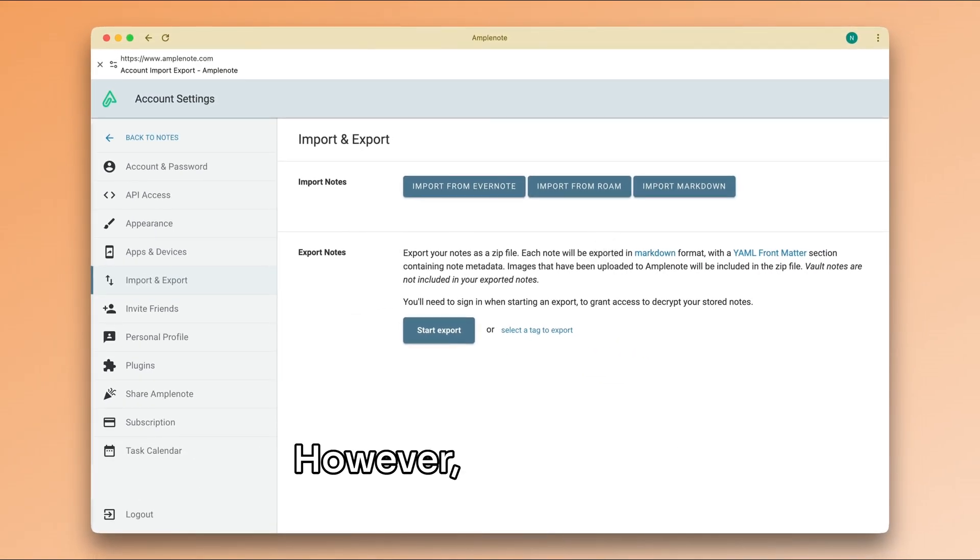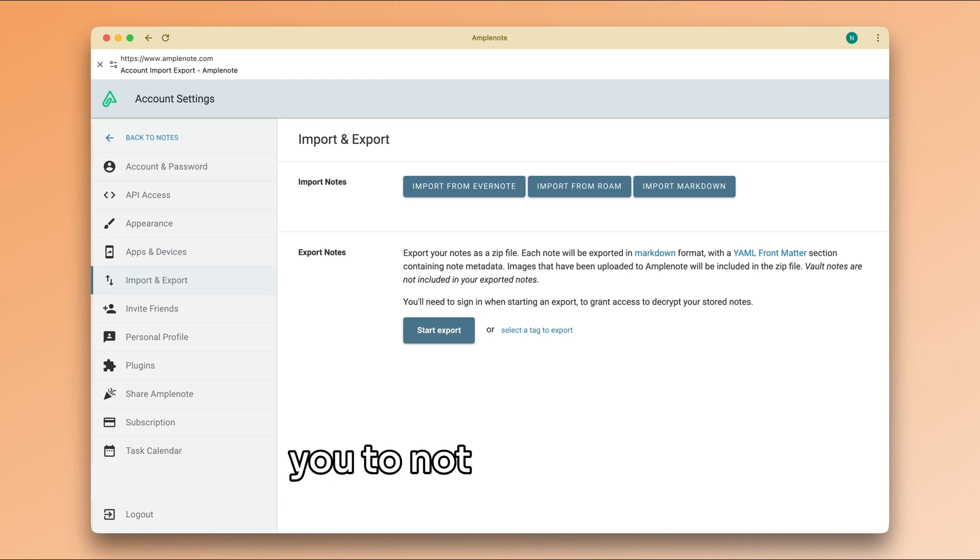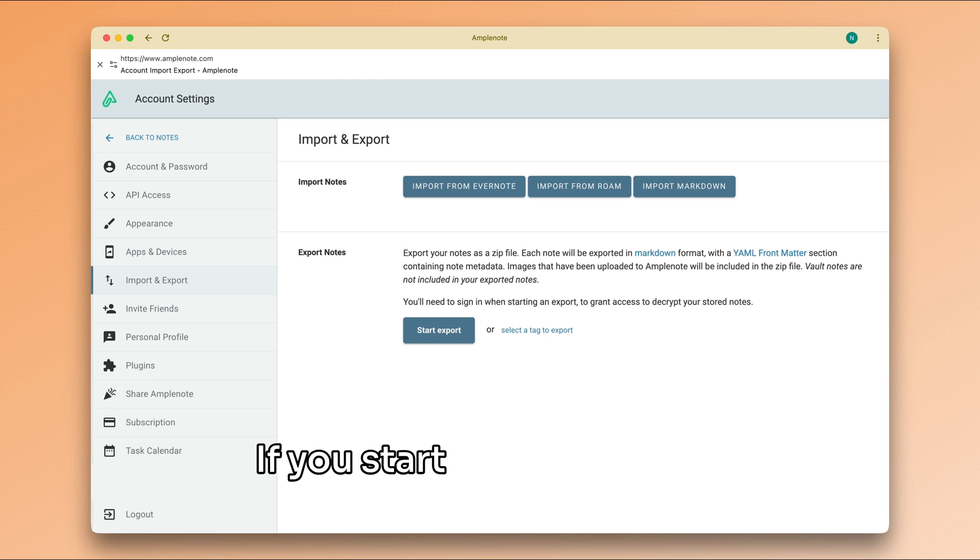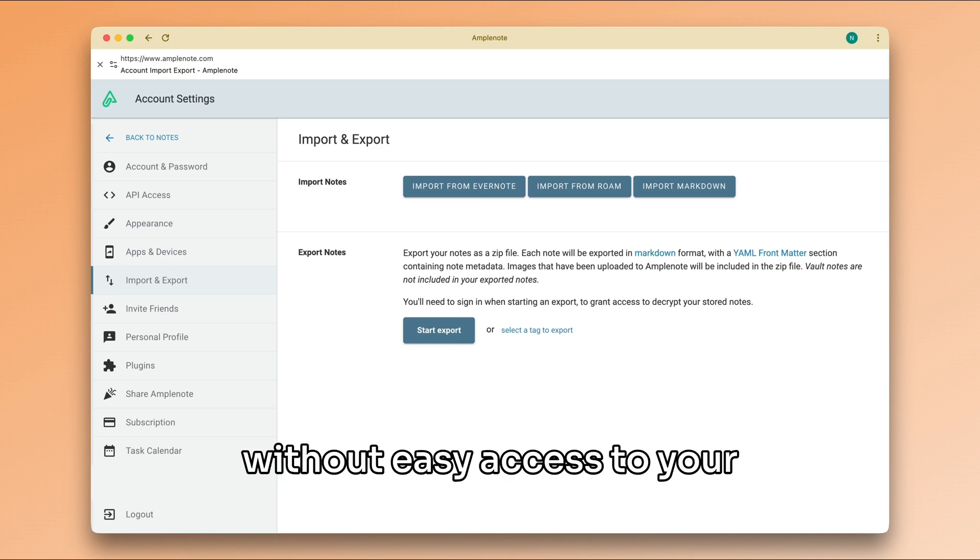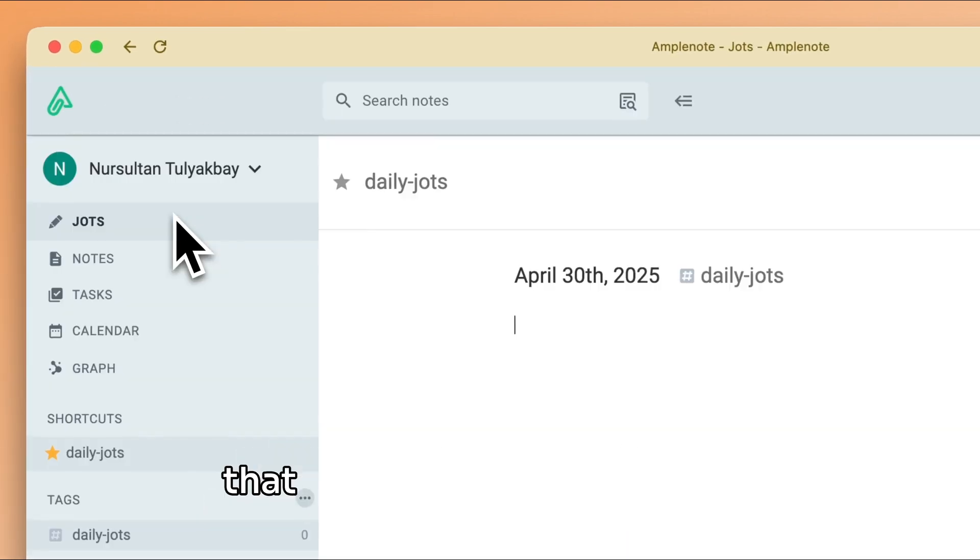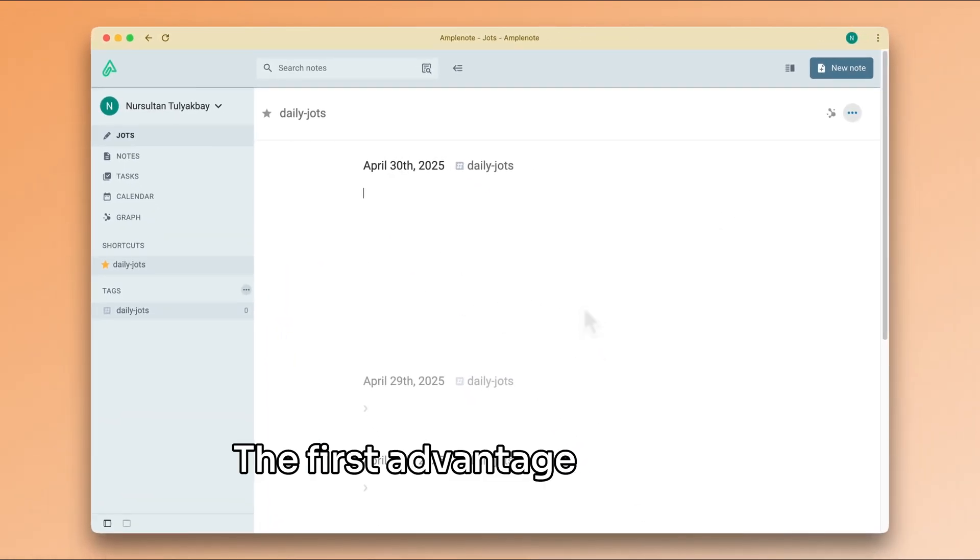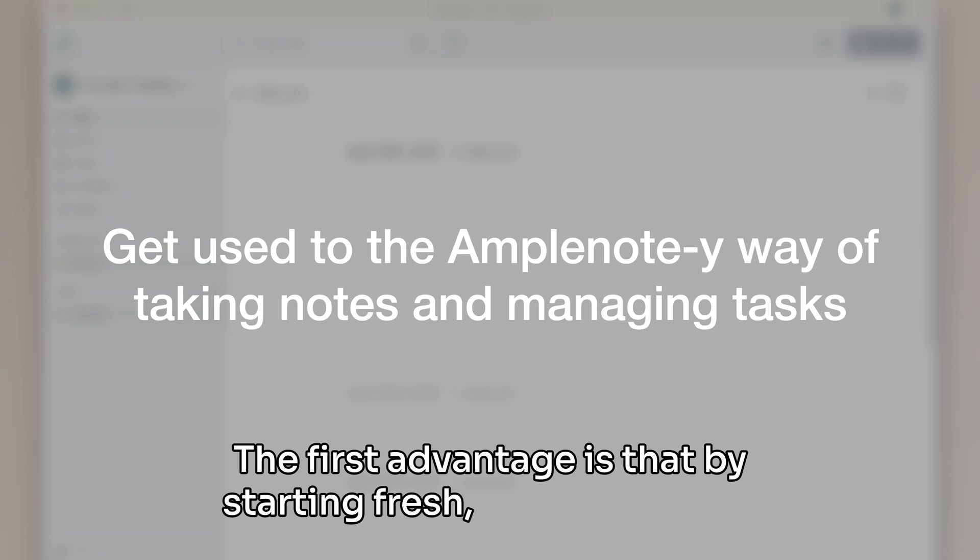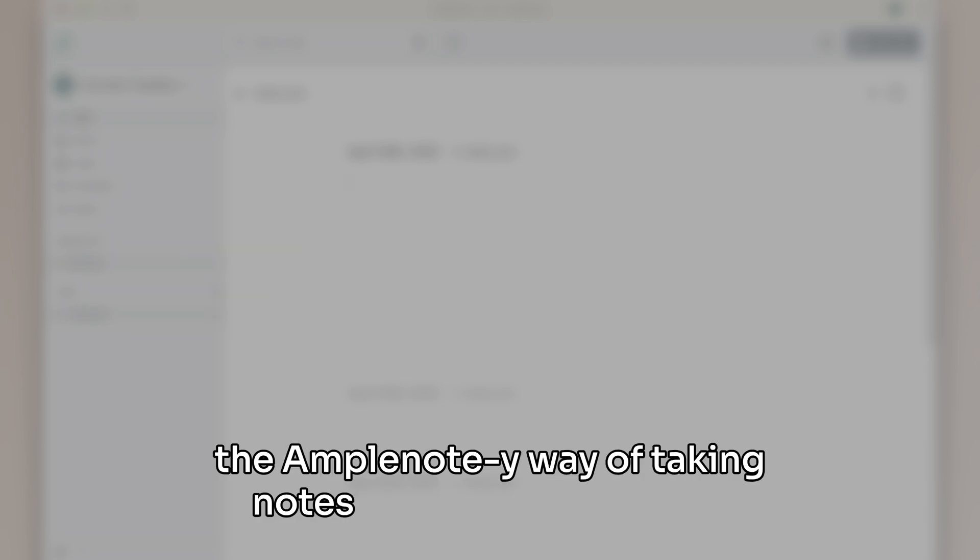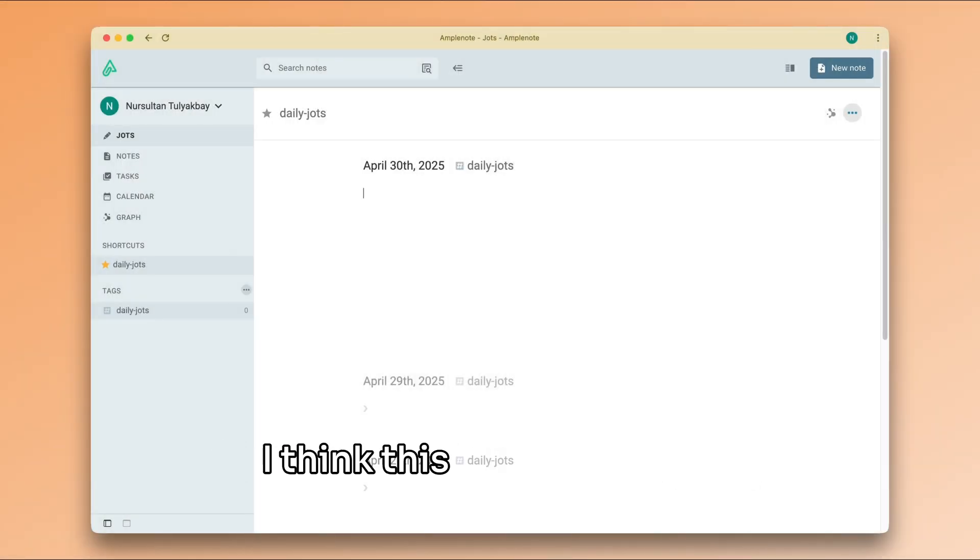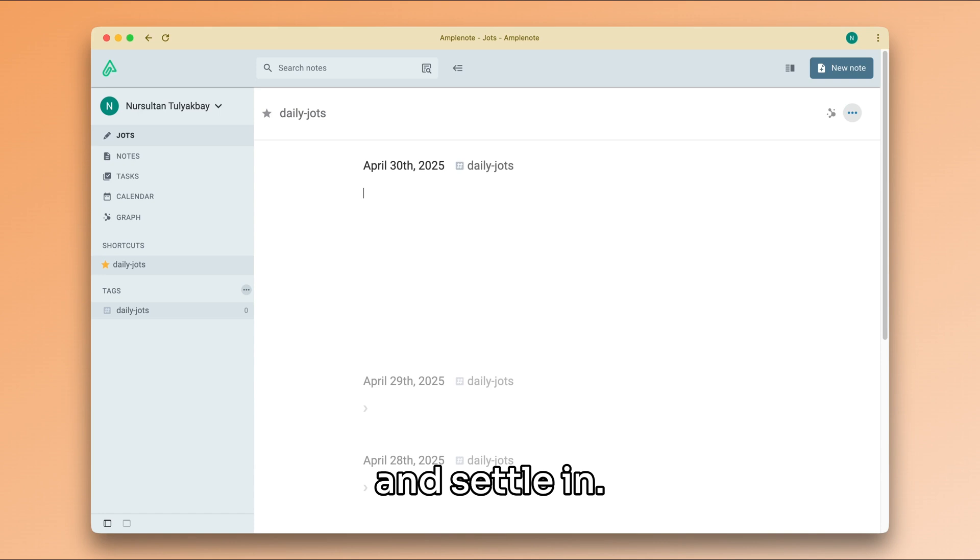However, my personal recommendation is for you to not import your previous notes just yet. If you start fresh and try to spend a week in Amplenote without easy access to your notes, you get a few advantages that you otherwise would not. The first advantage is that by starting fresh, you get used to the Amplenote-y way of taking notes and managing tasks. I think this is the best and quickest way to learn the product and settle in.